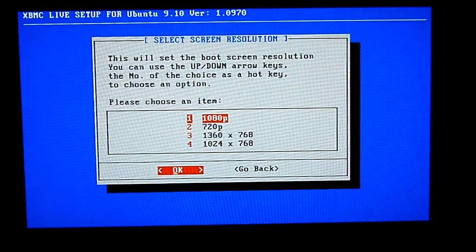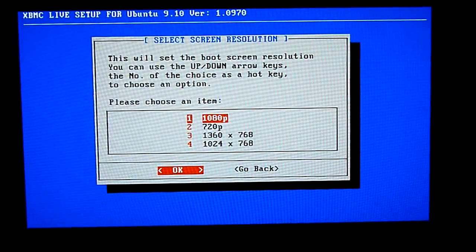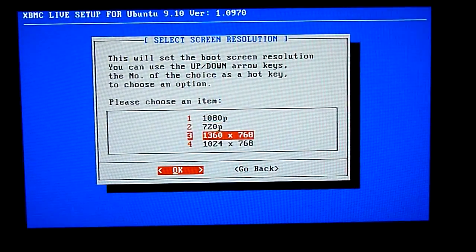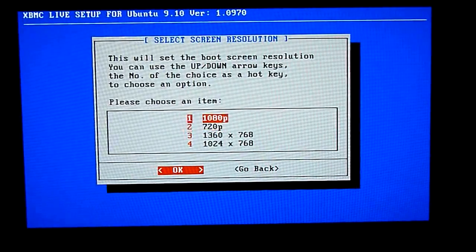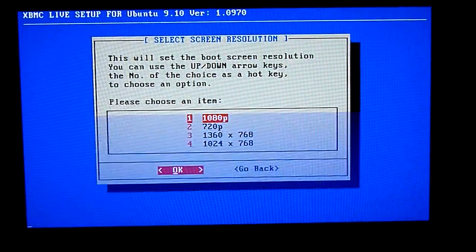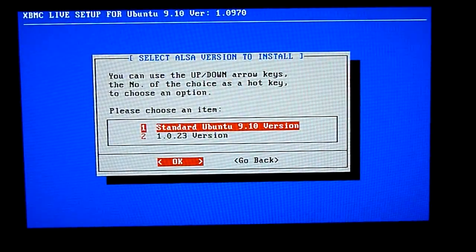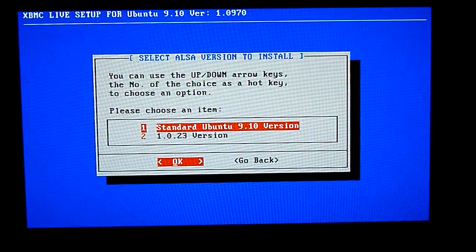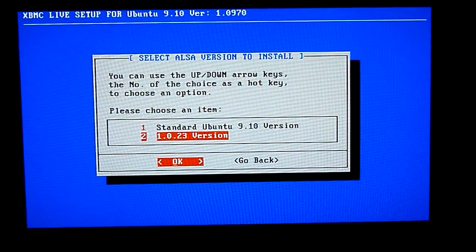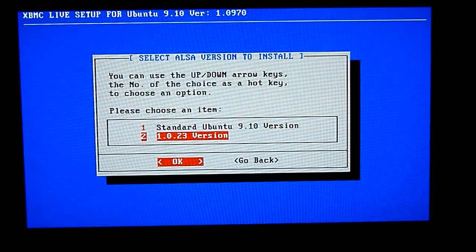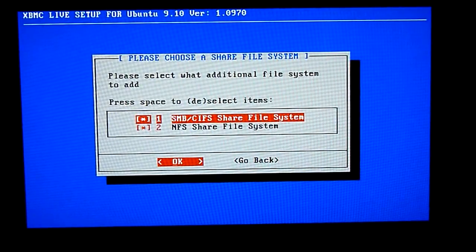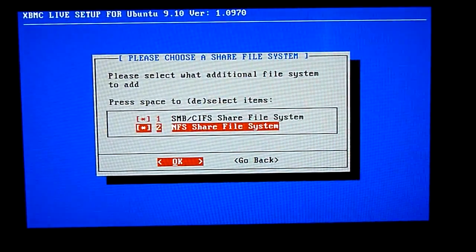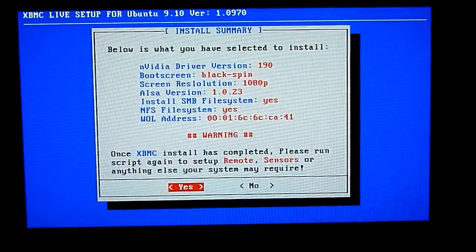Right now you need to select your resolution. If you've got 720p TV then go with that. I've got 1080p. Okay next is the audio. You need to select the 1.023 version. The standard Ubuntu version has a known problem so it's best that you select that. Just click OK on that and then say yes.